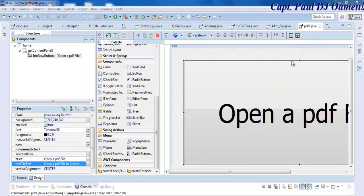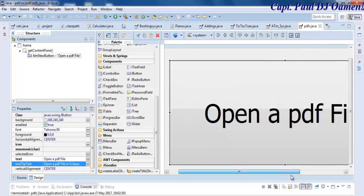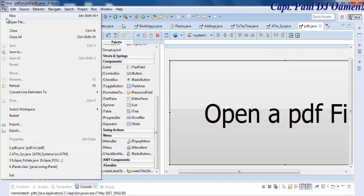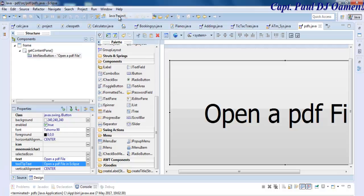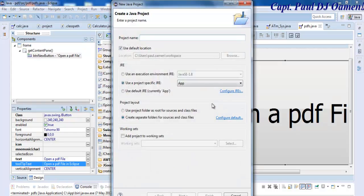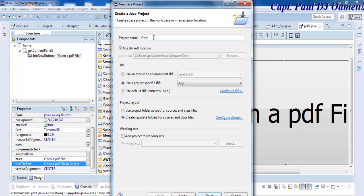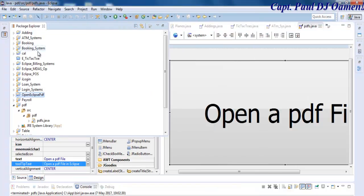Let's develop one of these together. We'll go to File, New Project, and select Java project. You can give it a name, maybe call it Open Eclipse PDF. That's the name, click on Finish.